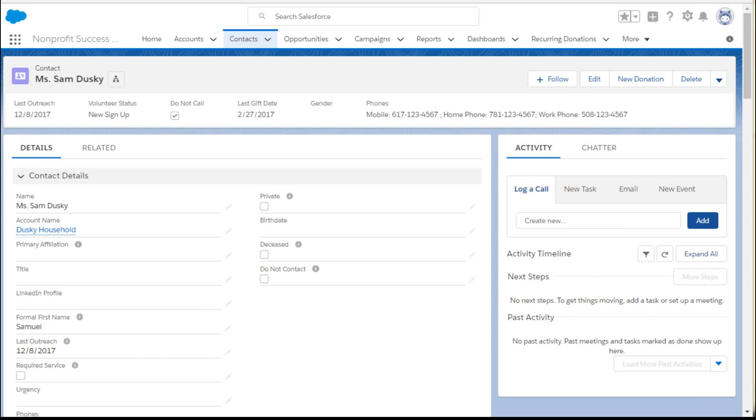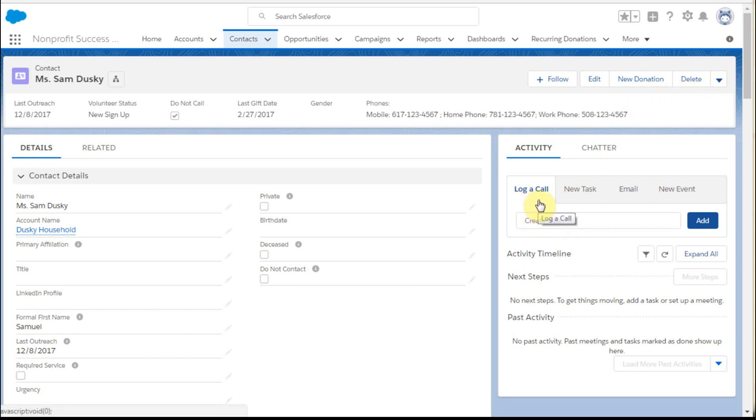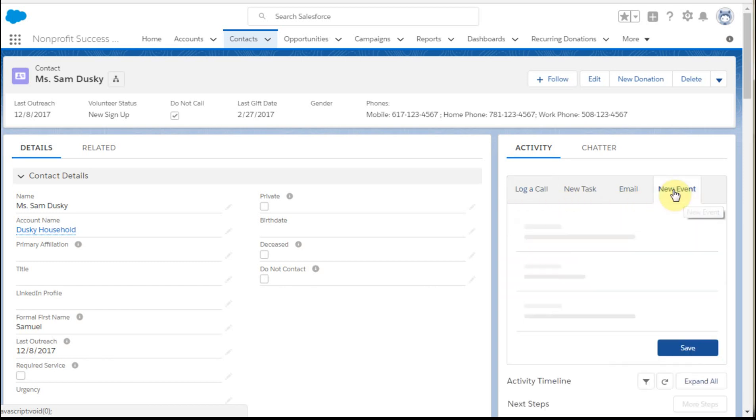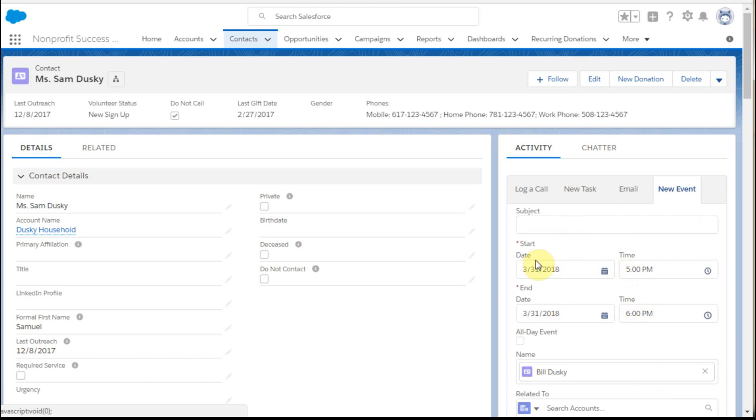And looking at our contact, Sam Dusky, what we're seeing is that we have edit, new donation, and delete. So that's worked. We also have log a call first, and we've also added a new event. So we actually have that option now as well, just by including it as an action.